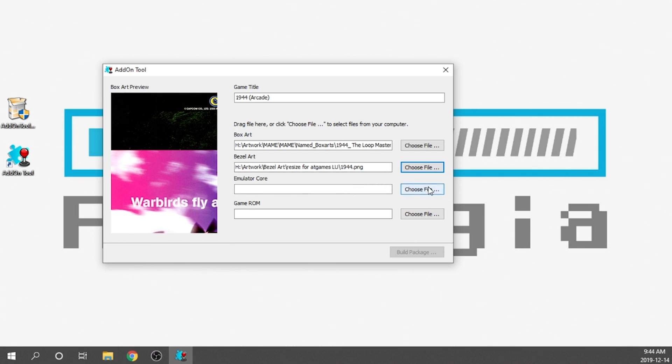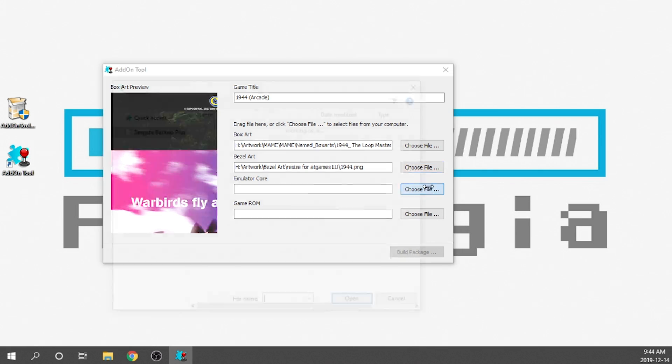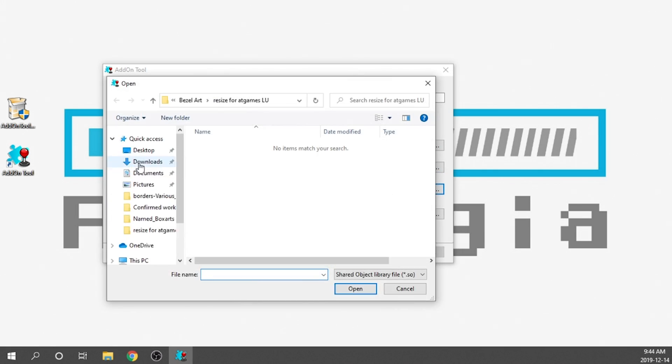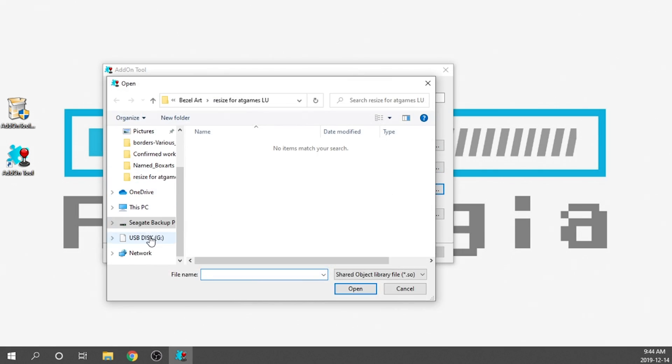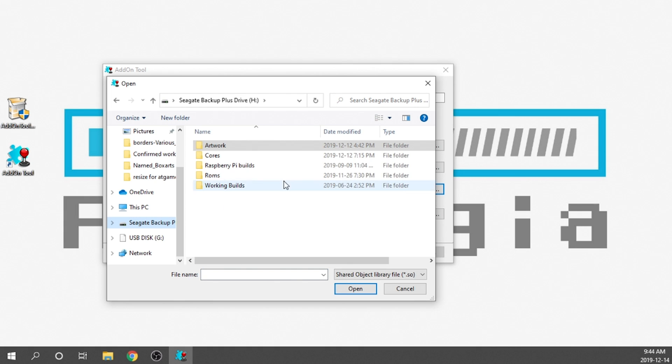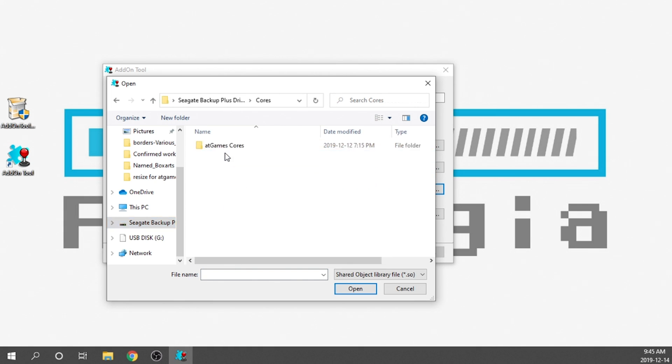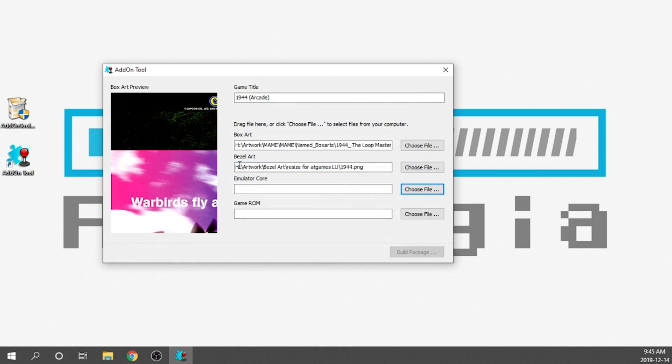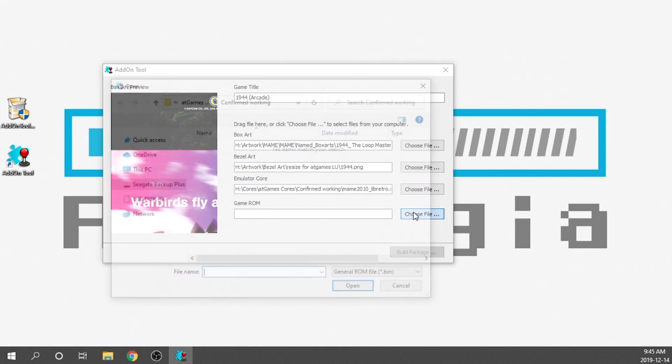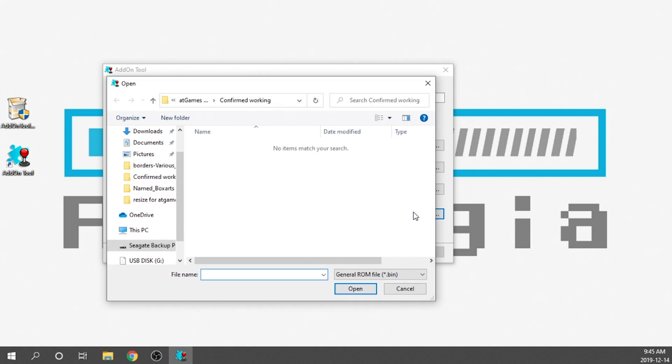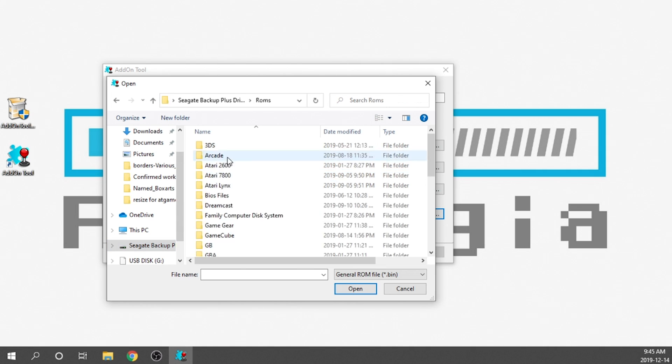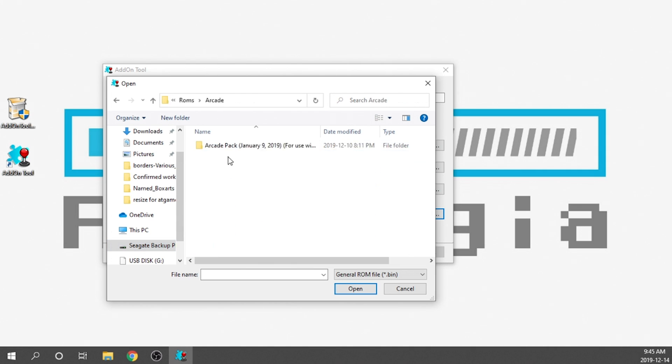So we're going to go ahead and grab our 1944 artwork bezel. Then we need to select a core. I found for 1944, the MAME 2010 emulator works best. So what we're going to do is we just need to access that as well. We're going to go into our cores, AtGame cores, confirmed working, and then I've got my MAME 2010. And then the final step is you just need to select your game. So I'm going to go ahead again and grab that. I'll go into my ROMs folder, arcade.